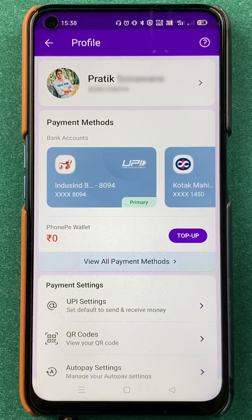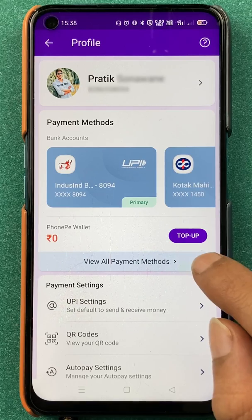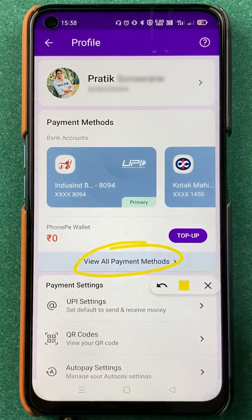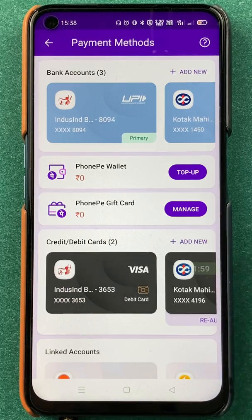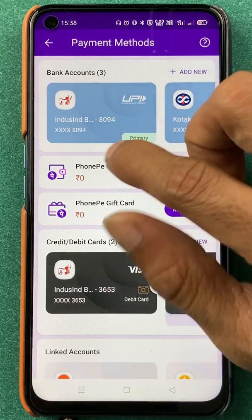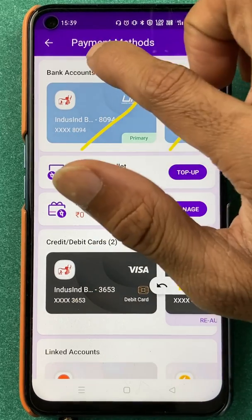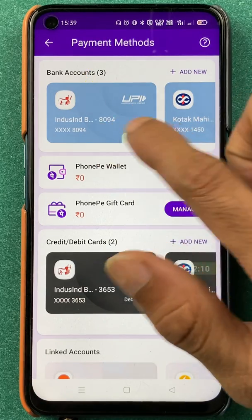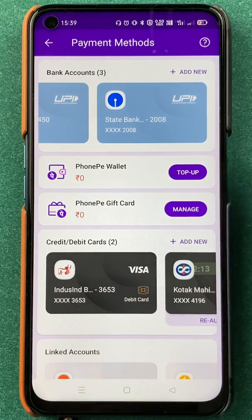After selecting the profile option, we are on the next page. Here you have to select 'View Payment Methods' — click on 'View All Payment Methods.' On the next page, you will be able to see your bank accounts which you have already linked. Currently I have three bank accounts linked: one is IndusInd, another is Kotak, and the last one is State Bank of India.